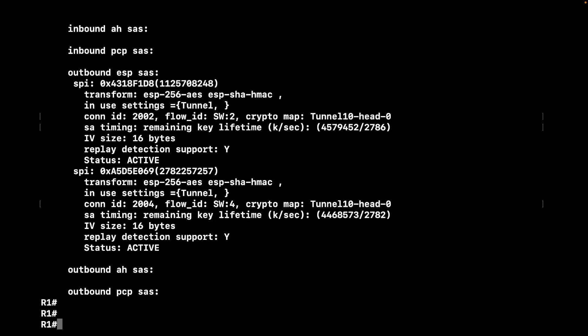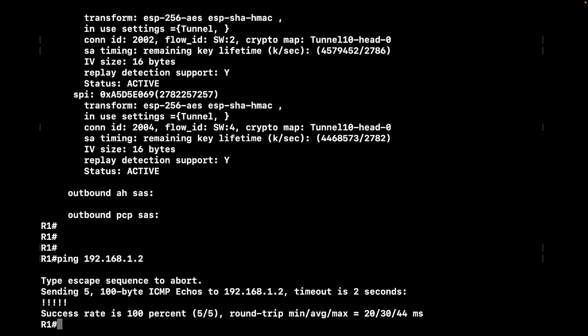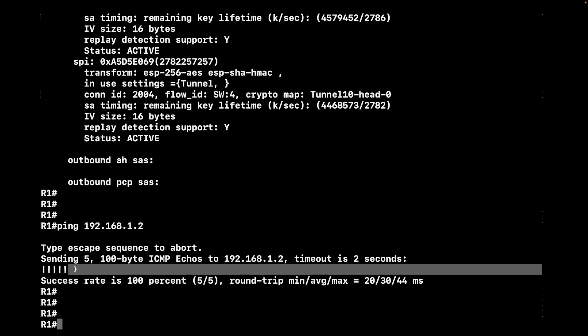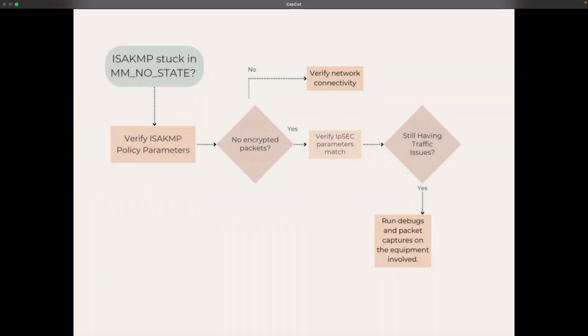The last thing we want to do is test connectivity of the tunnel, just a simple ping of the other end of the tunnel which we had set to dot two. As you can see, everything is successful. We verified everything for our tunnel is up and established and communicating as expected.